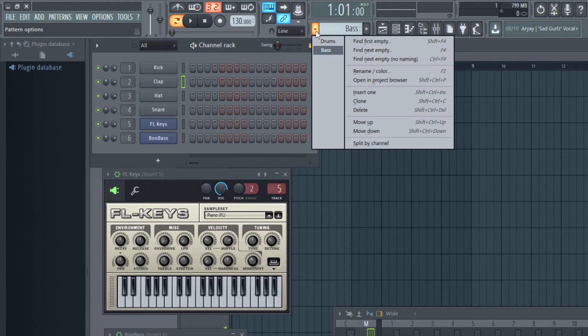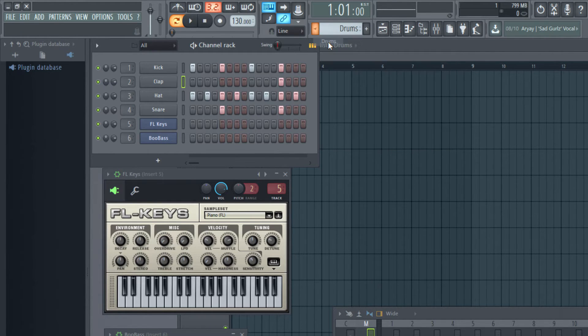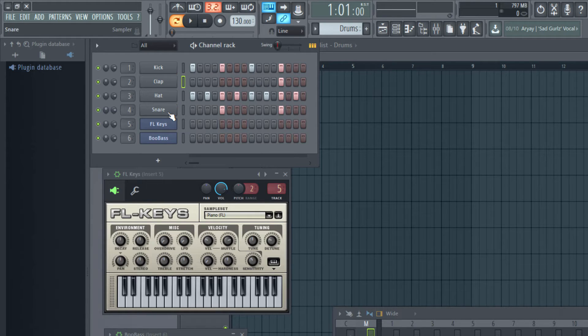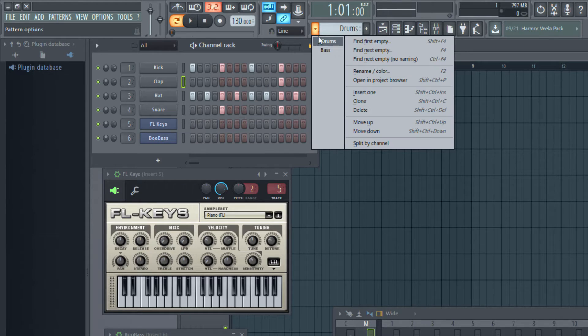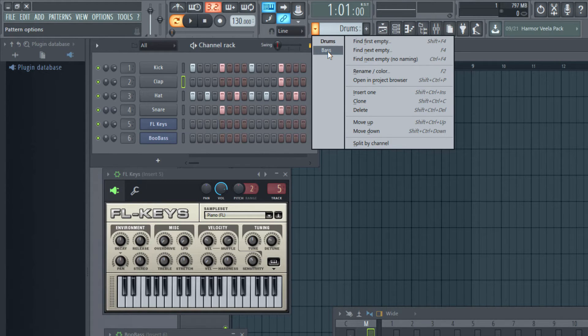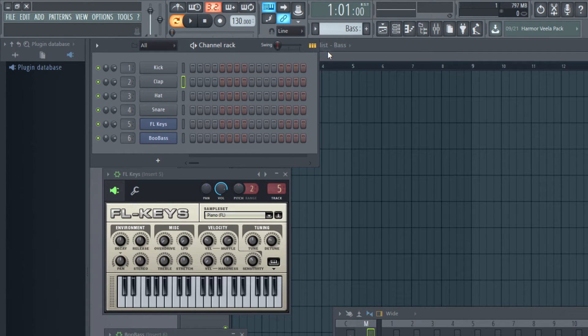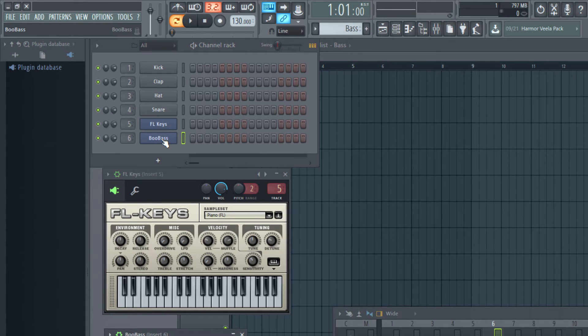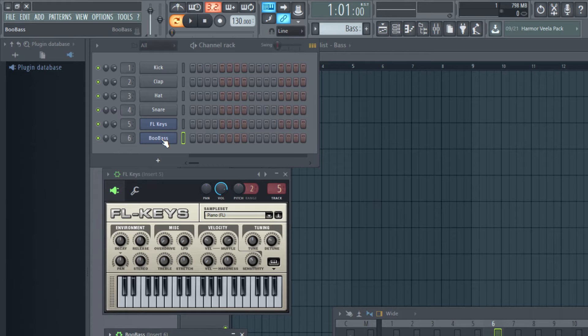If I go back and go to drums then they appear. So drums is a pattern in which I have used these four instruments. Now I have created a new pattern which is currently empty and it's called bass. Now I'm going to use just this instrument for the bass pattern.